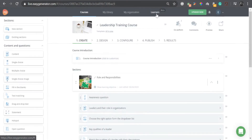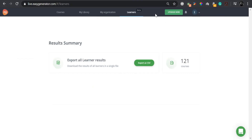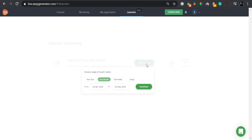To make things even easier, authors can then pull results of all learners in one click to analyze each learner's progress across multiple courses.